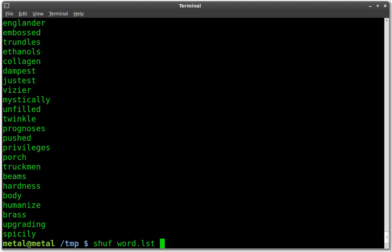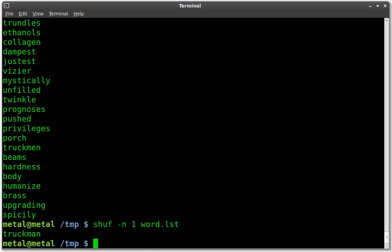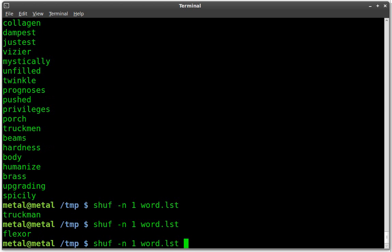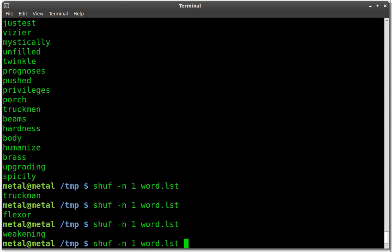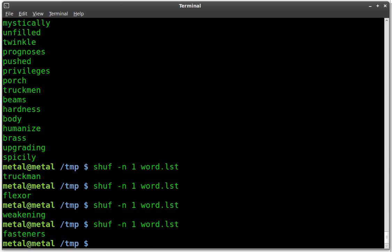Now, if you just wanted to grab one line or a certain number of lines, we can just add the N switch. So we'll do dash N, that's the number of lines, and I'll hit one and we'll hit enter there, and you can see it grabbed a random line. And each time we run it, it grabs a different line.